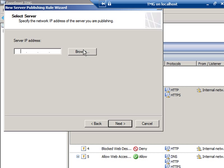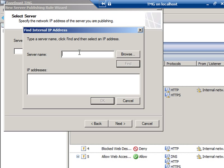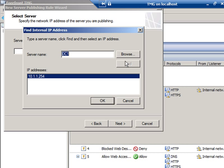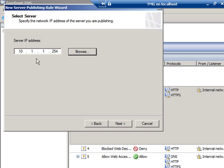Well, what is that server IP address? I'll click Browse, type DC1, and click Find. And you're going to see that it comes up with the IP address right in the box, and it fills it in for me right here. And I'll click Next again.